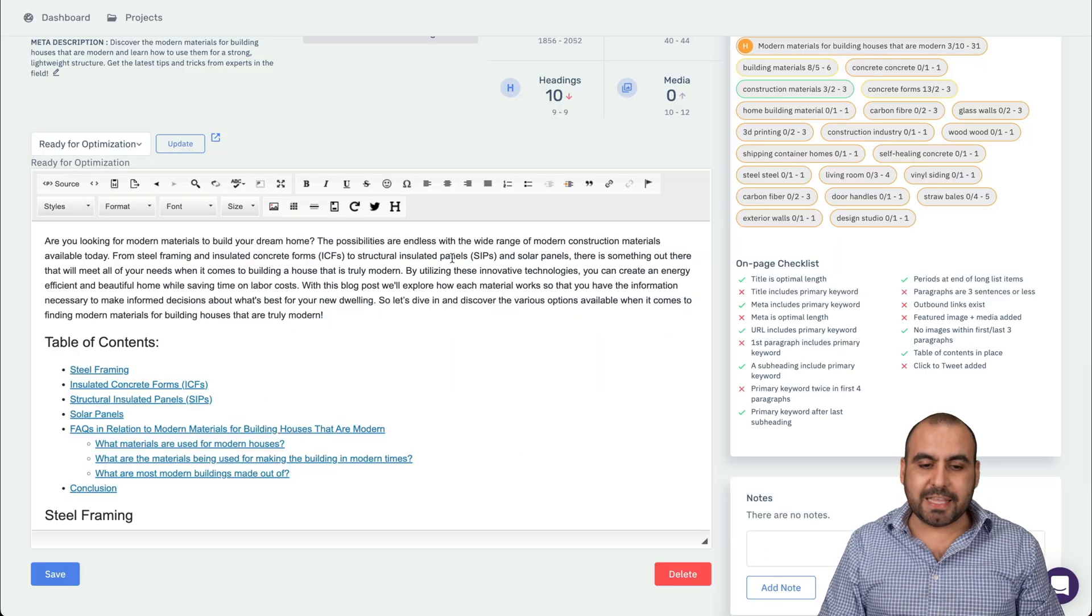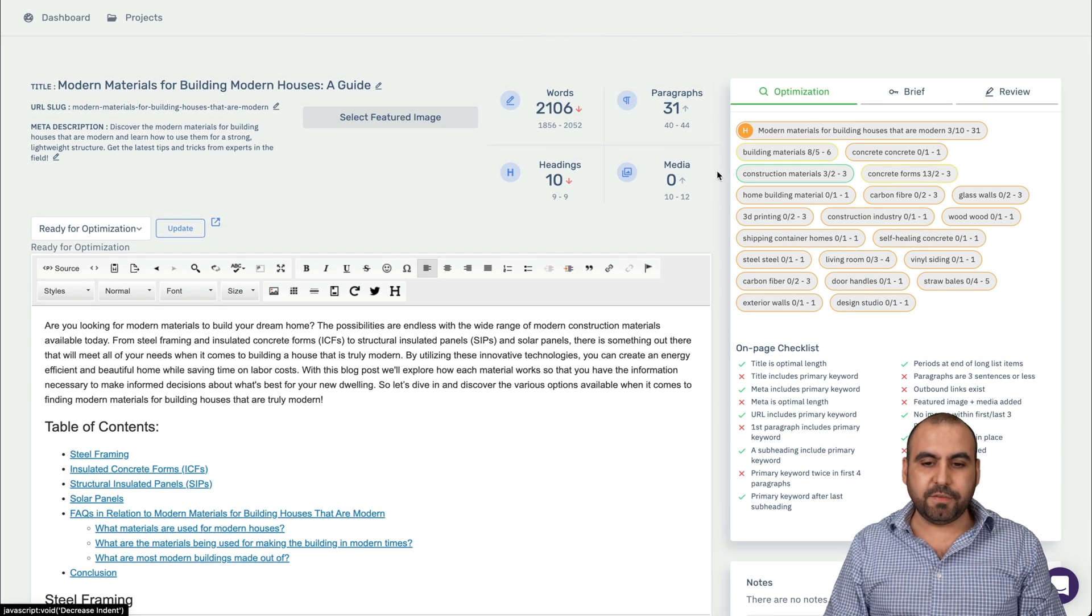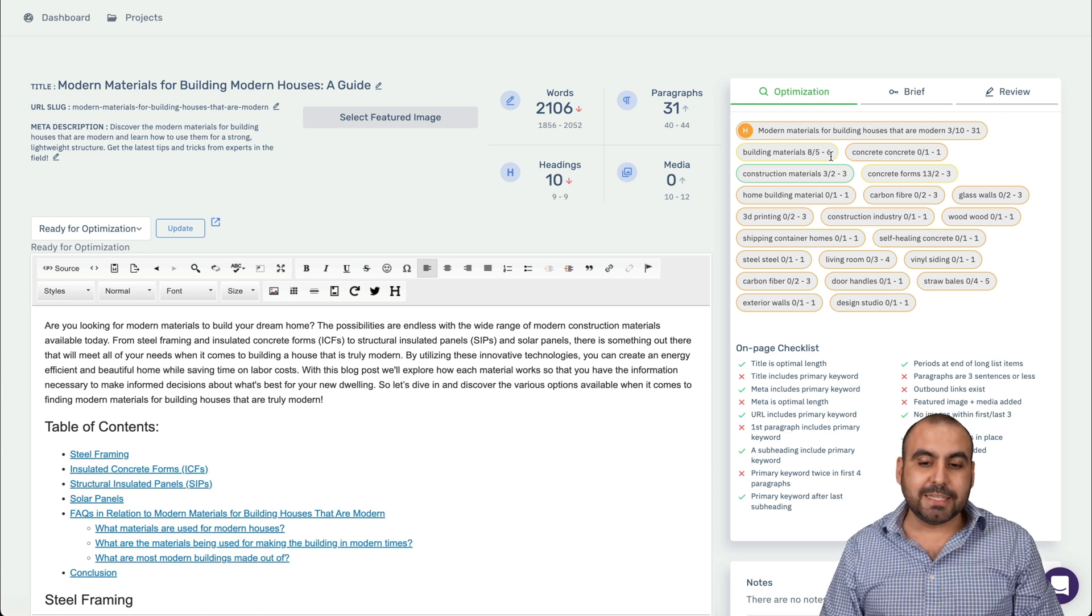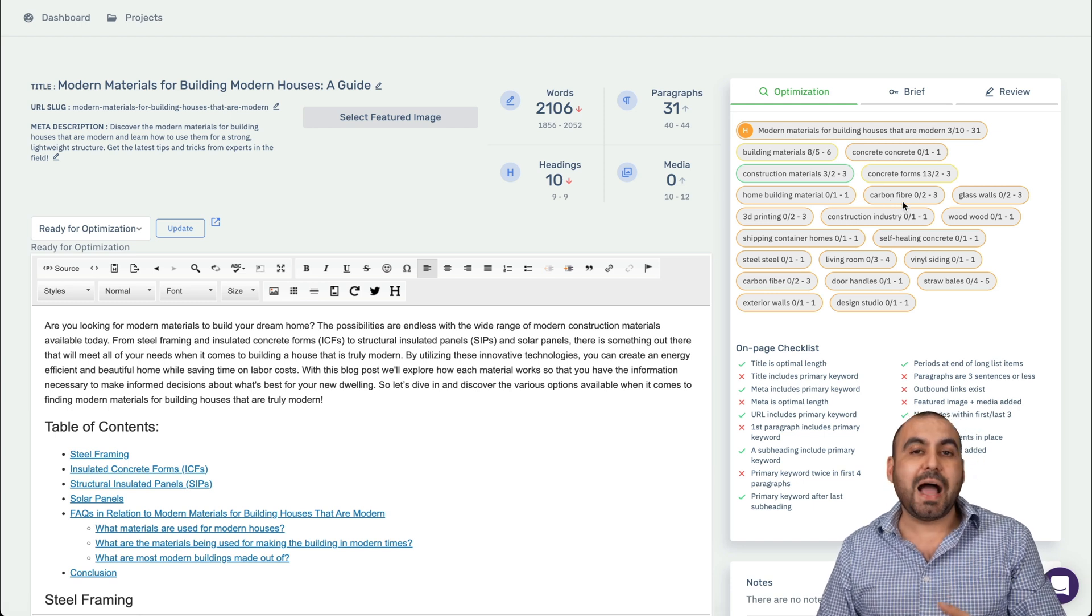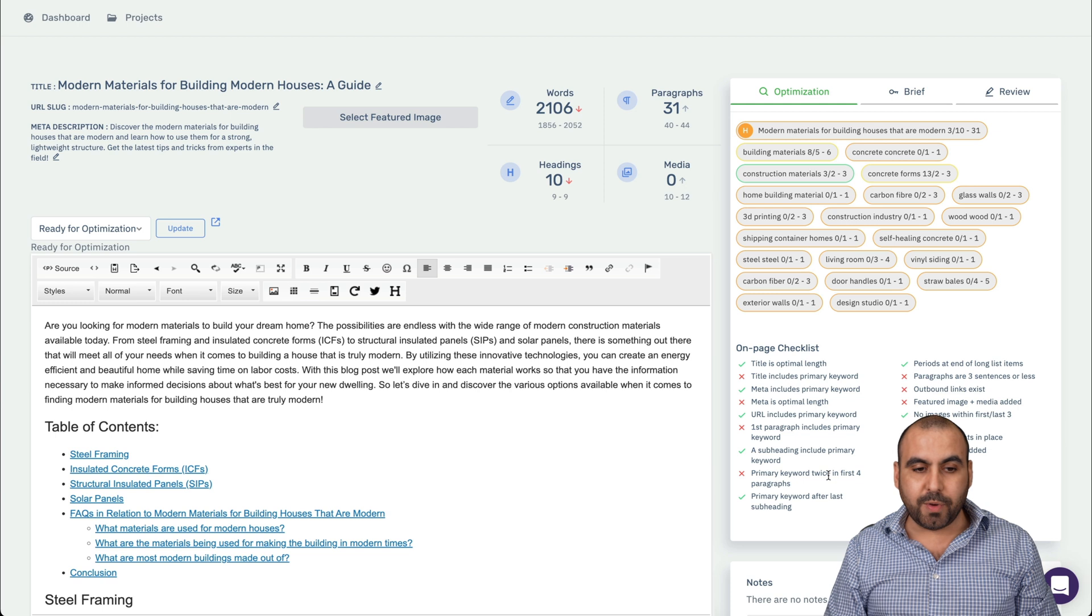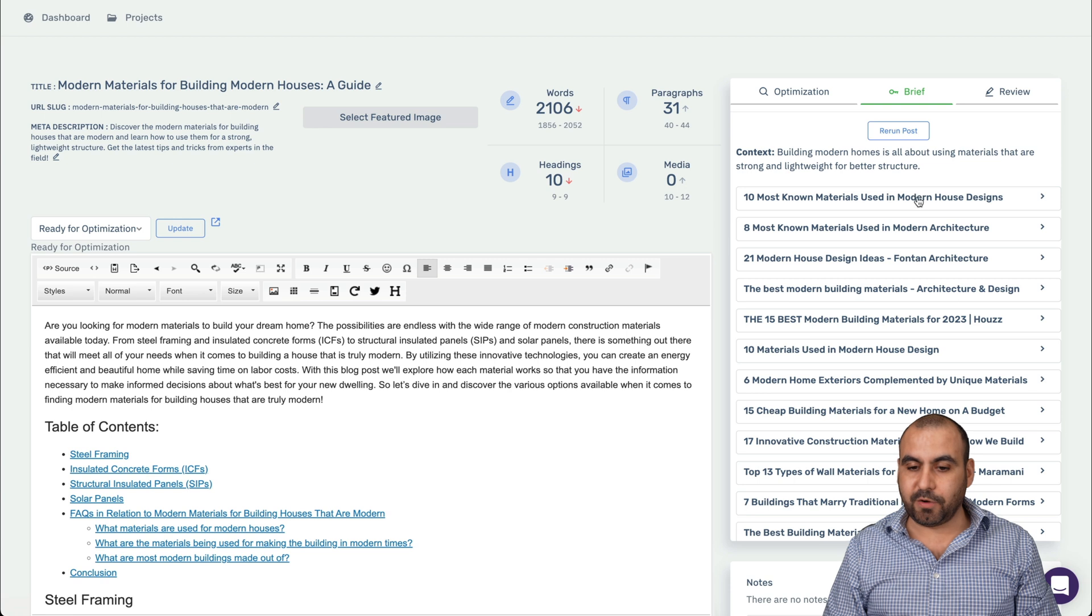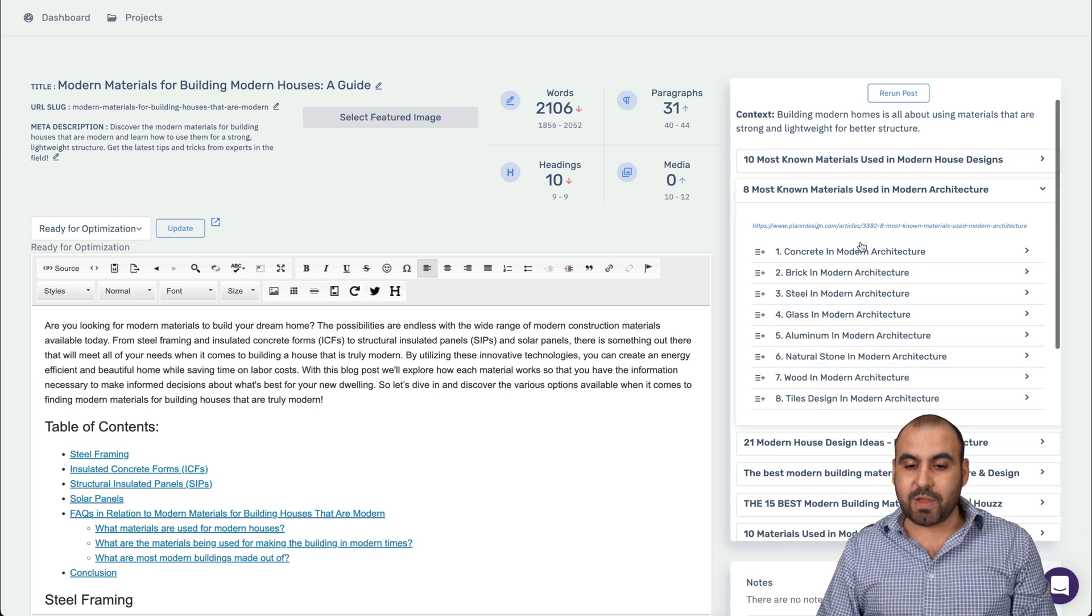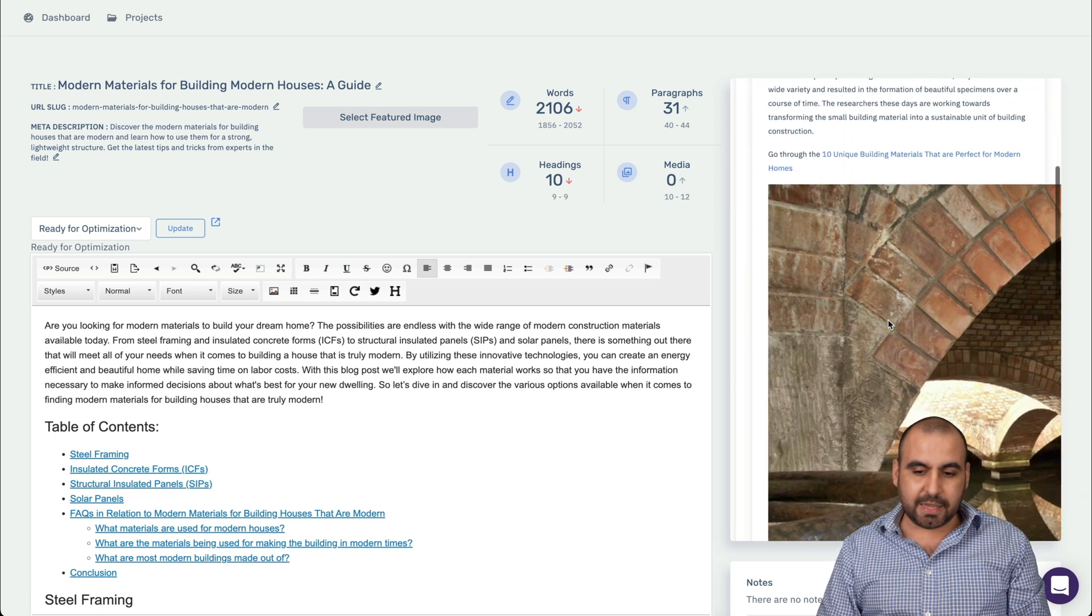If I click on the table of contents, it'll take me right to that section. If you pass this to WordPress, it'll actually do that also. So we have the sections here: steel framing, insulated concrete forms, structural insulated panels, solar panels, frequently asked questions and conclusion. Be aware that I don't have knowledge for construction. So steel framing, this is going to write it for me, even if I don't know about the subject. It actually did the research on its own and it wrote it for us.